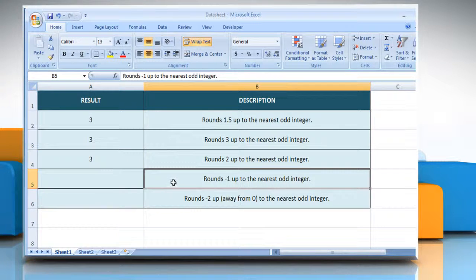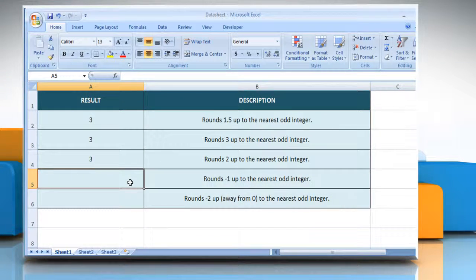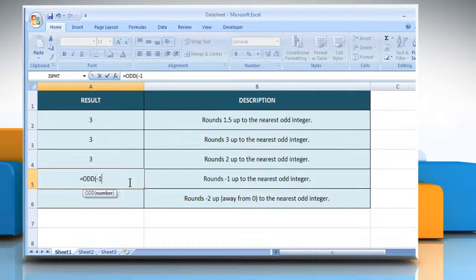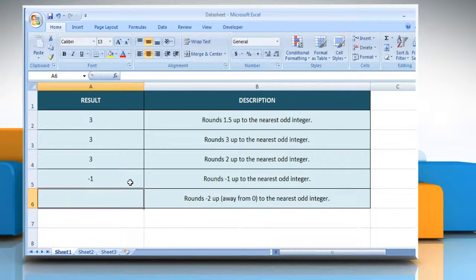In the fourth example, select the cell where you want to get the function's result. Type equals odd open parenthesis -1 as the value to round, close parenthesis and then press the enter key. It will round -1 up to the nearest odd integer.